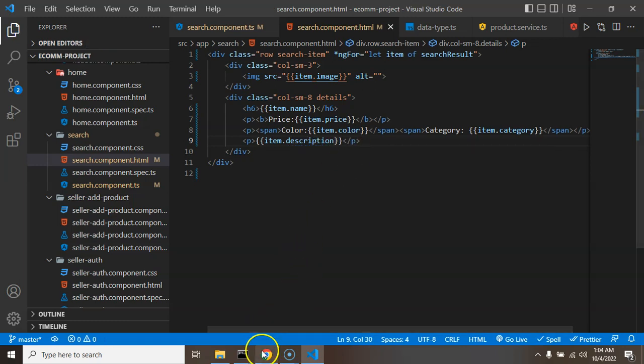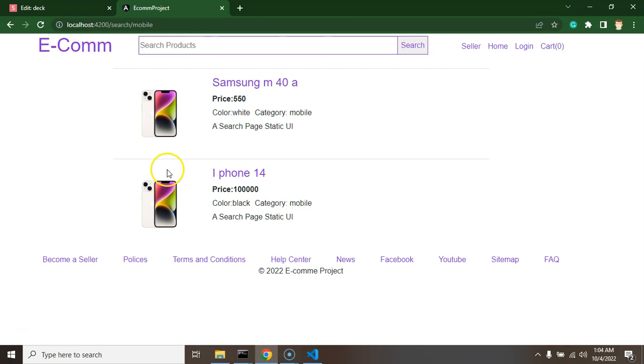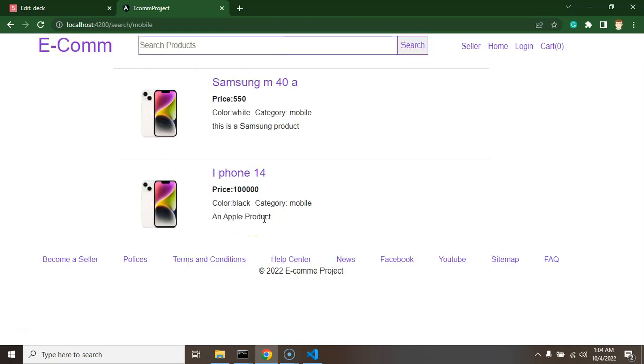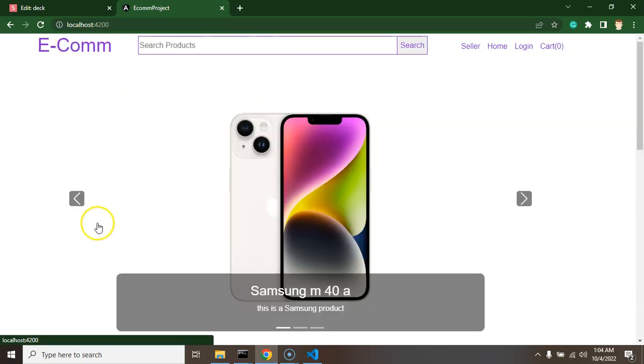So let's make it item.description. And now let's check, do we have dynamic data? Perfect effect.